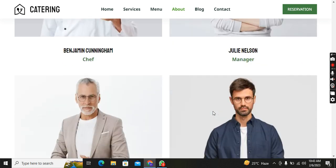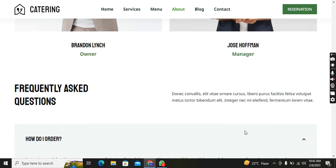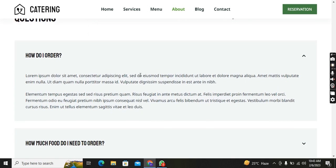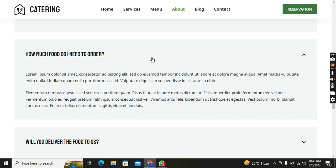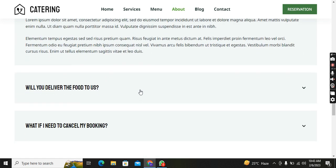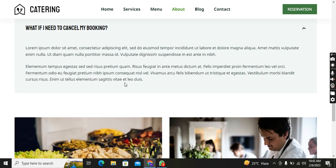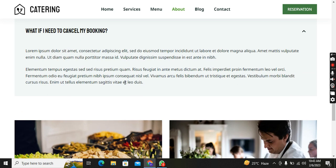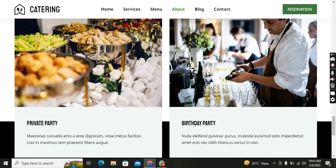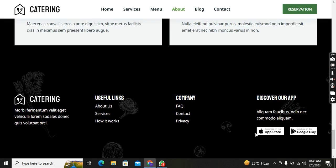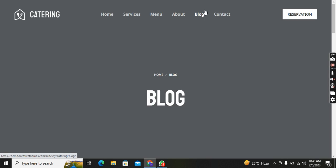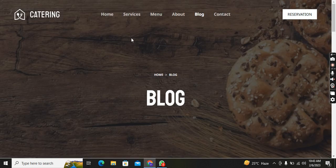In the About section, you can see: Events Served, Qualified Staff, Expert Chefs, and Delicious Dishes. Choose Your Menu, and here are the staff — Chef, Manager, Owner, Manager. You can also see Frequently Asked Questions: How do I order? How much food do I need? Will you deliver the food to us? What if I need to cancel my booking? Then two pictures for Private Parties and Birthday Parties, followed by the footer.